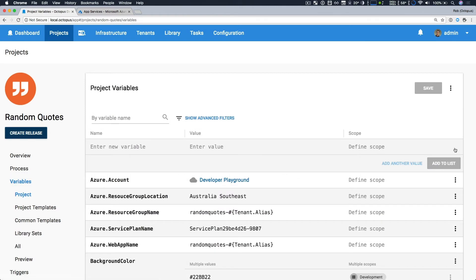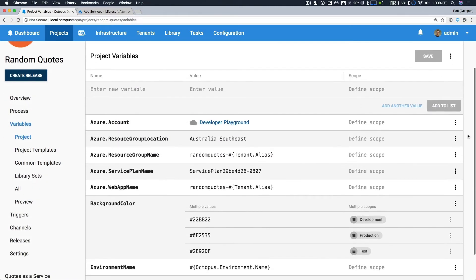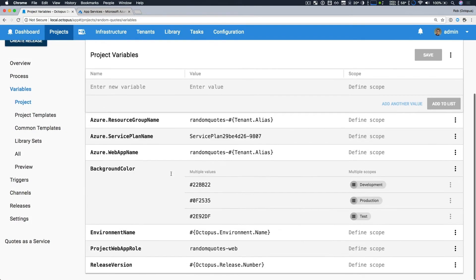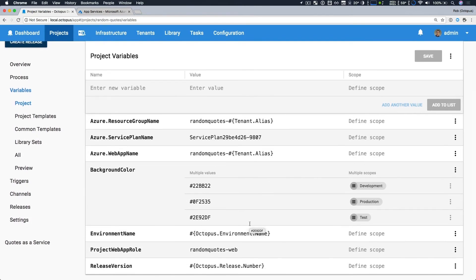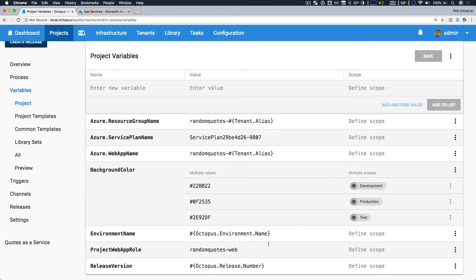The thing that I'd like to look at first is our variables. And so here we have a reasonably short list. We have a number of Azure variables and some application settings. And all of these application settings, when our application is deployed, any app settings where the setting name matches one of our project variable names will automatically have its value updated. So here we're updating our background color, environment, name and release version, so we know what we've deployed.